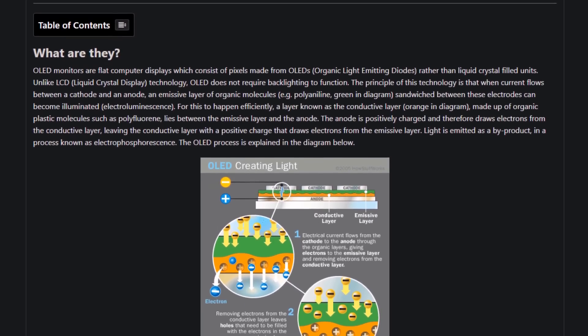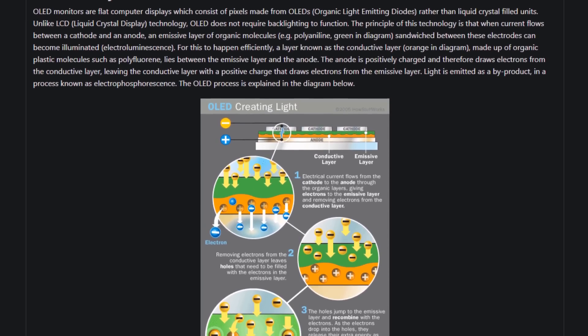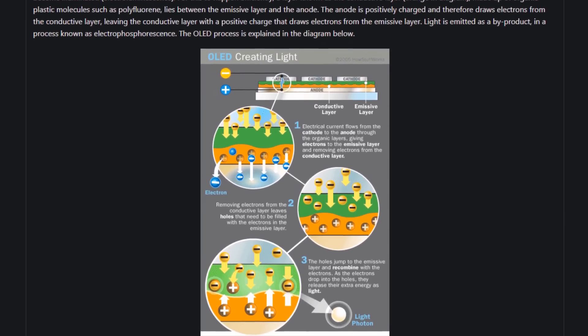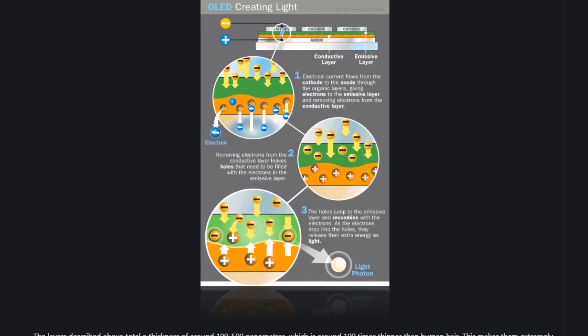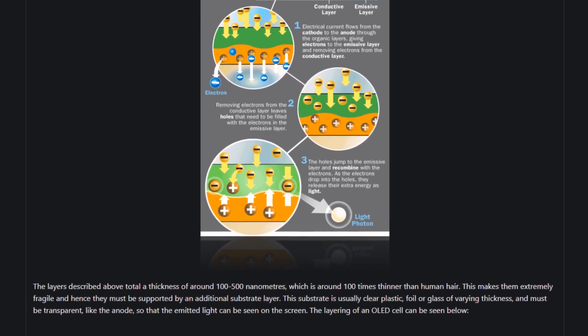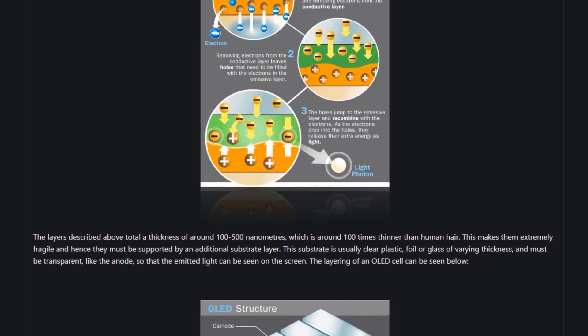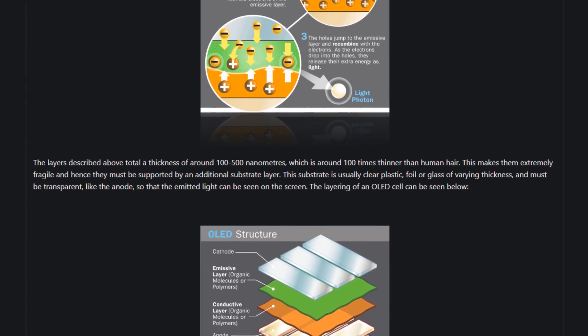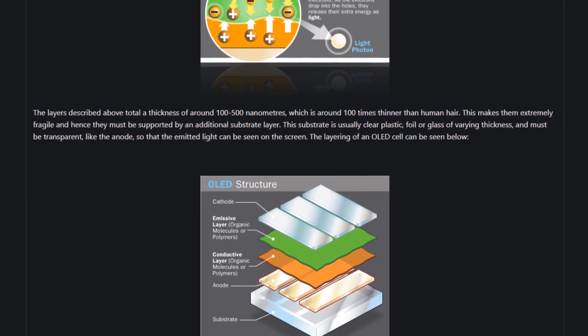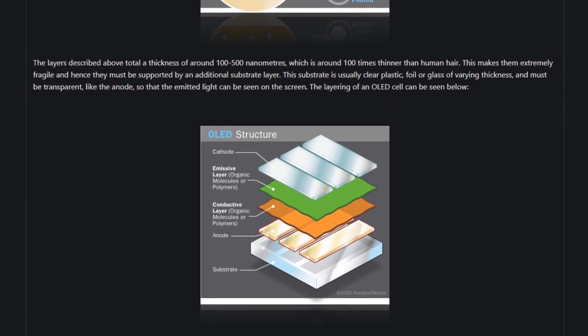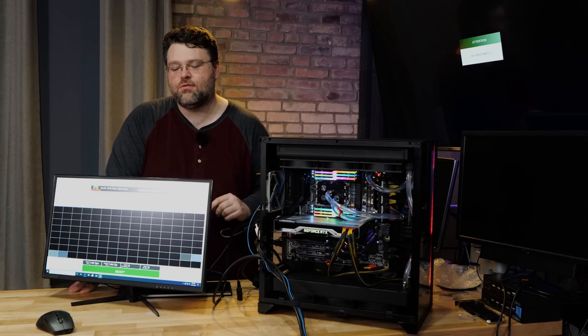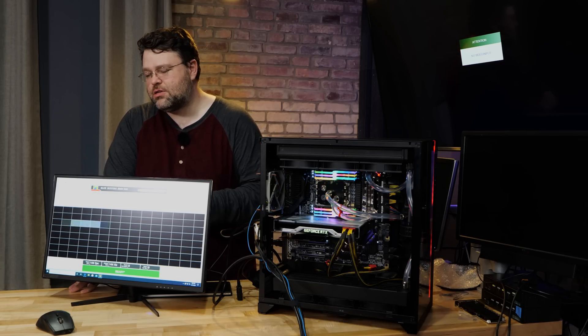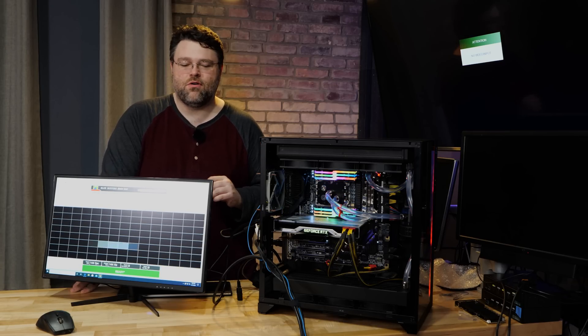So what Pixio has done is cram an awesome 1080p IPS panel into this thing, 27 inches. So it gives them a little bit more room for routing invisible wires that go to pixels so that they can sort of cheat the system here a little bit and get this thing to actually run at 144 Hertz. But as we can see from our 144 Hertz high-speed camera footage, it's not quite 144 Hertz.